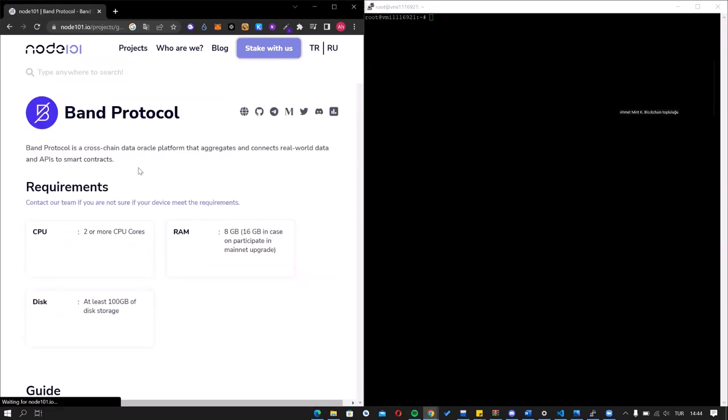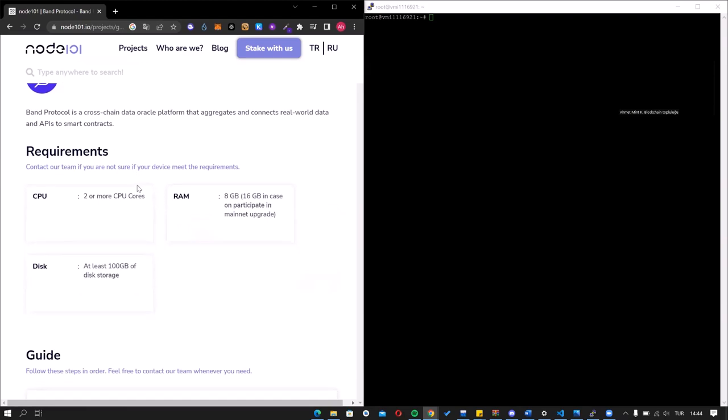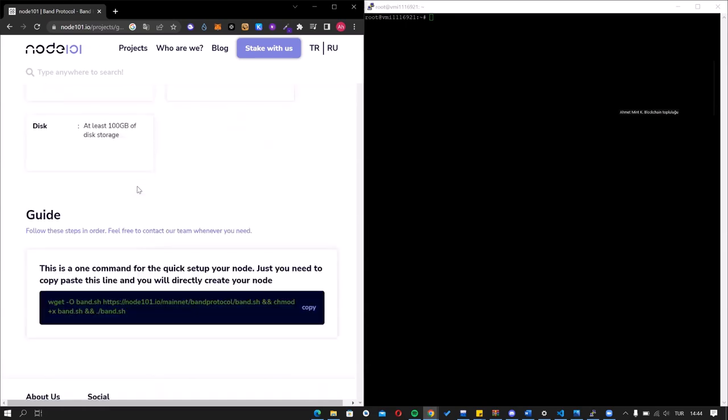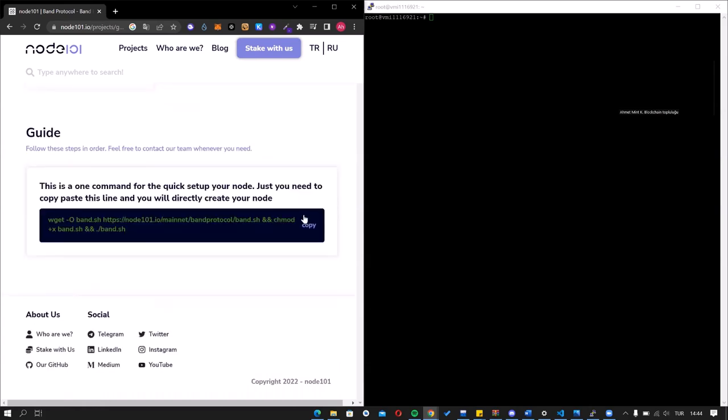For the system requirements, you need two CPUs and 8 GB of RAM and 100 GB of SSD. If your system can handle these requirements, then just copy and paste the code.